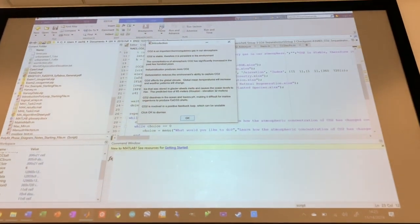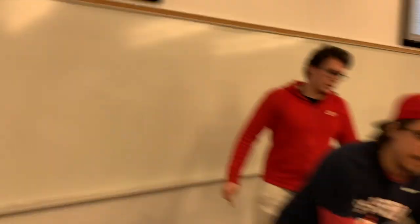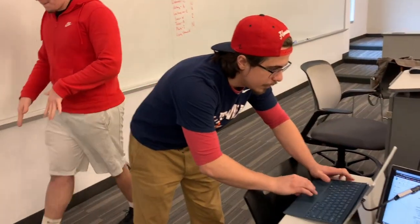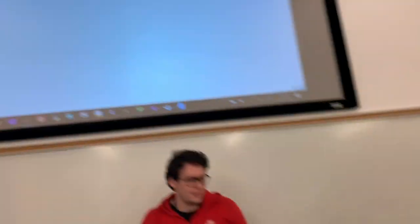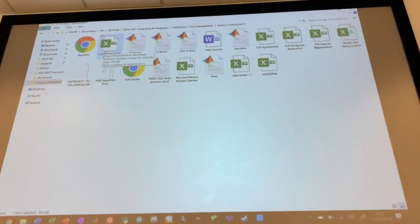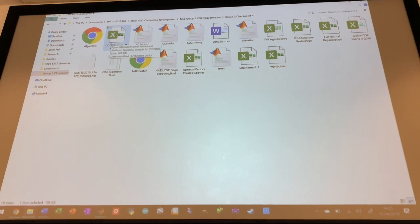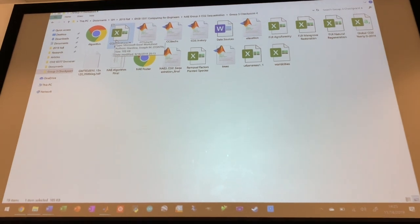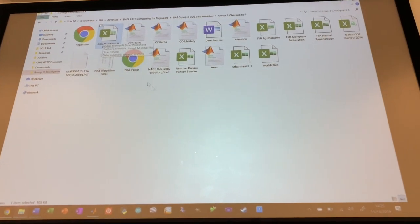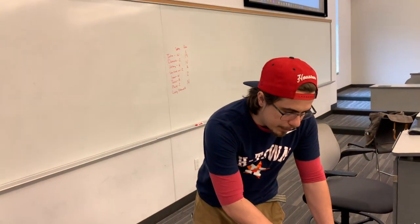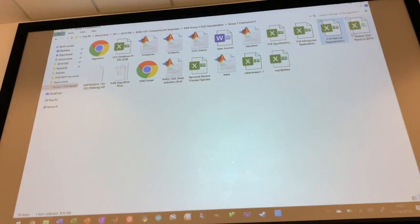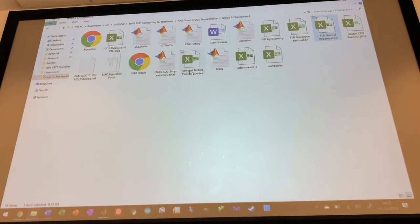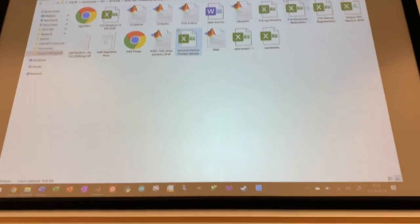All right, cool. So I'm going to talk a little bit about the data sets that we used. The CCS database basically contains a carbon capture and storage database from a bunch of different plants around the world. These right here: FLR, Agroforestry, Natural Regeneration, Removal Factors of Planted Species.